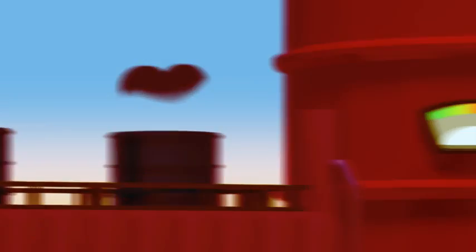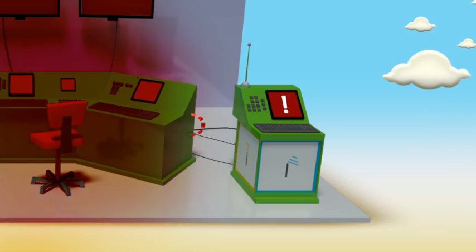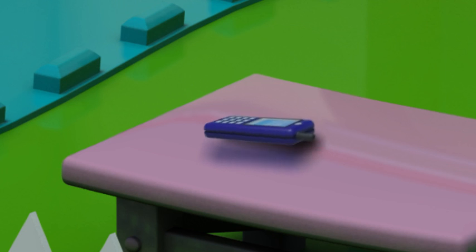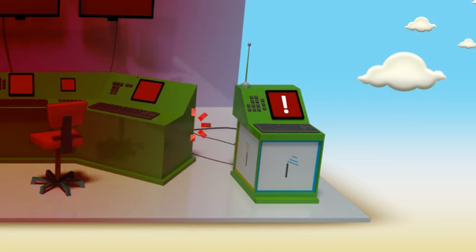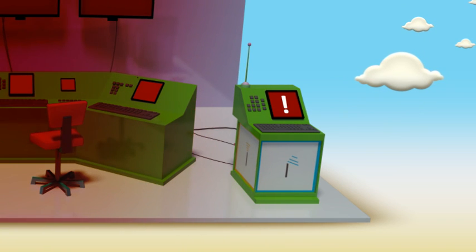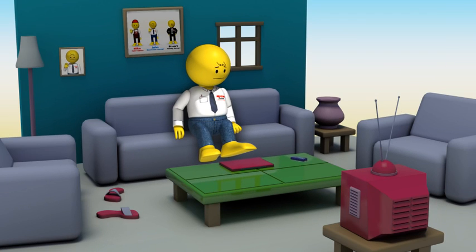A critical value exceeds its limits in our small plant, and an alarm is detected by UCME, which immediately sends a text message to Mike. Mike, being busy, does not reply. Using its customized escalation feature, UCME automatically sends the message to John, Mike's supervisor.